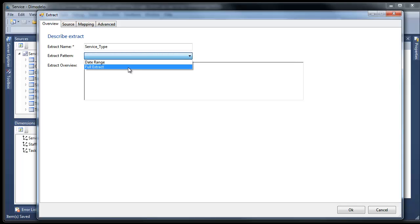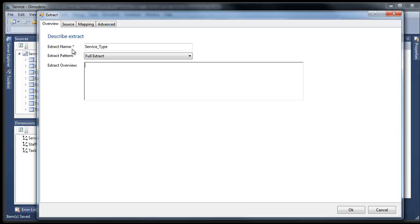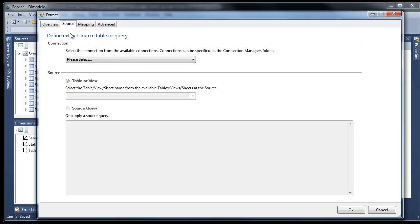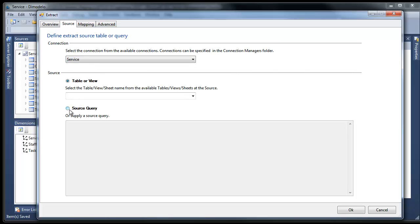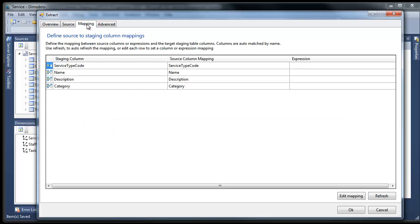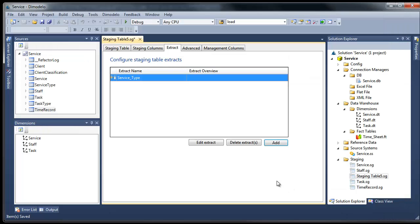All the ETL design at Damodolo Architect is based on patterns. You simply select the pattern you want to apply to a particular extract or transform, and the generation process does the rest. You can define either a table or query as the source of the extract. I'll define a query here for demonstration purposes. Damodolo Architect automatically maps staging columns to source columns. If you wish, you can define SQL expressions as a mapping.